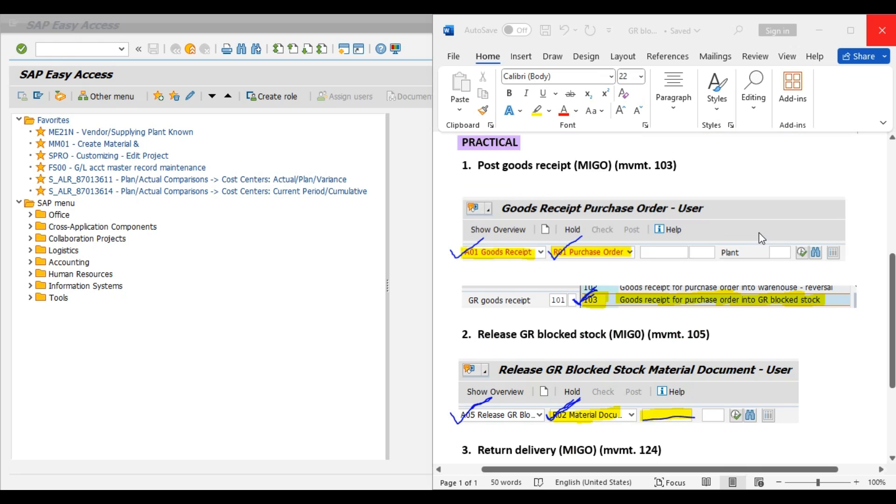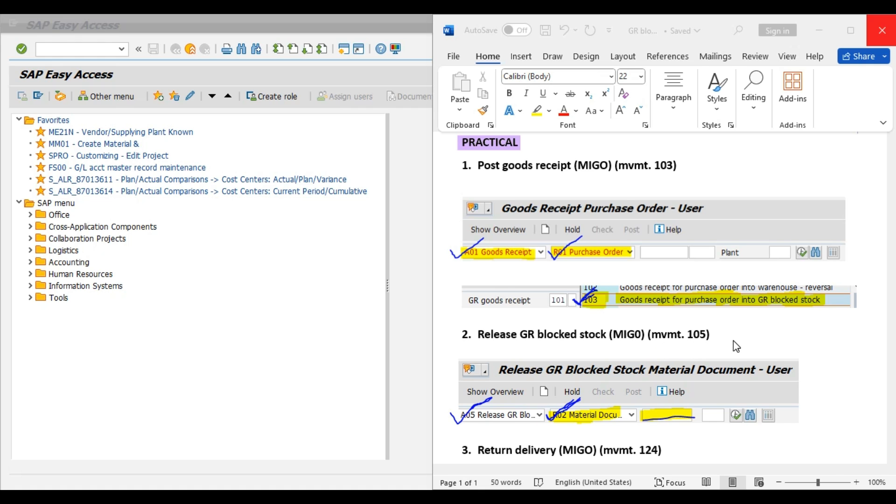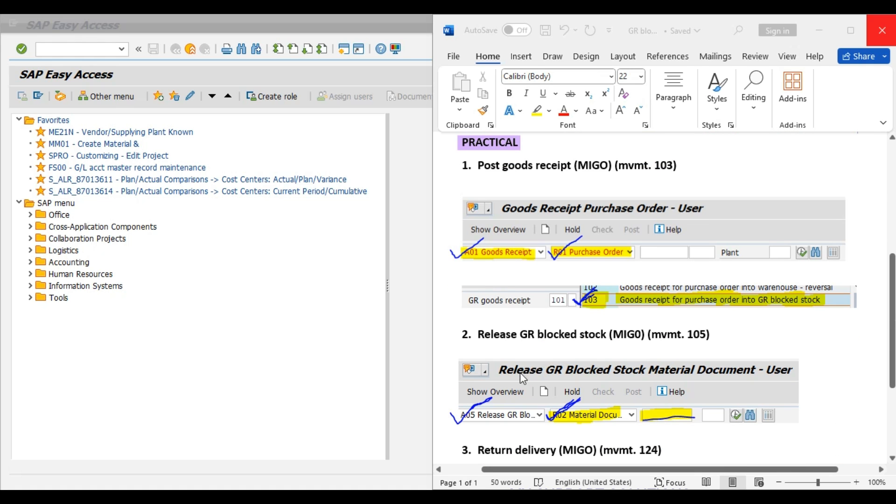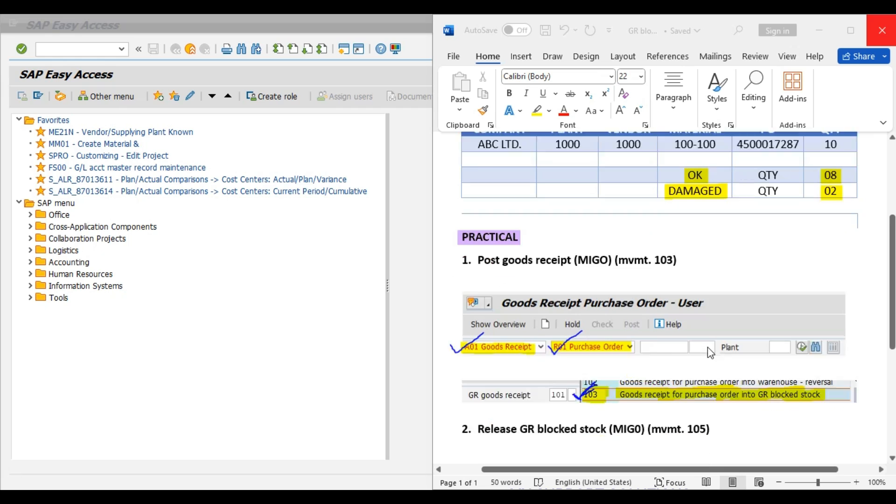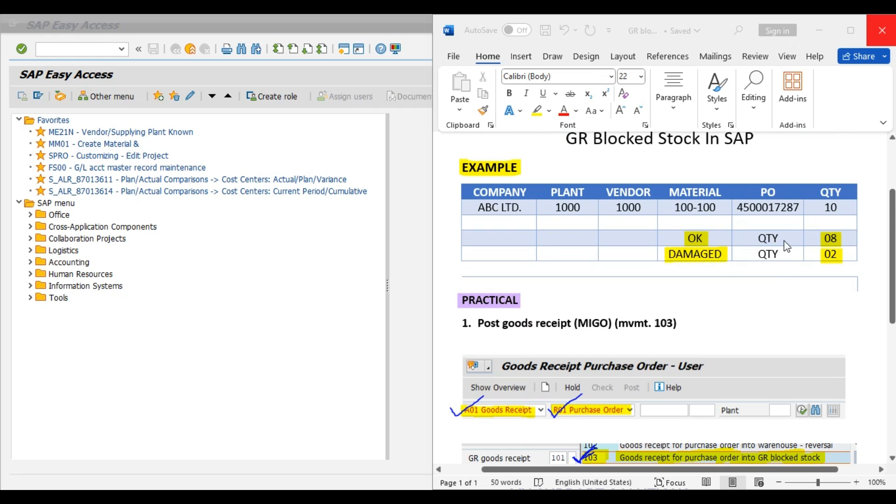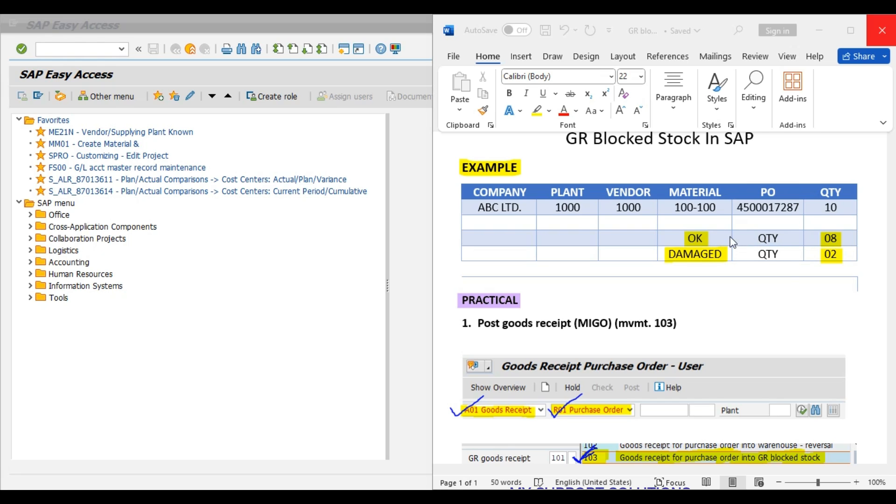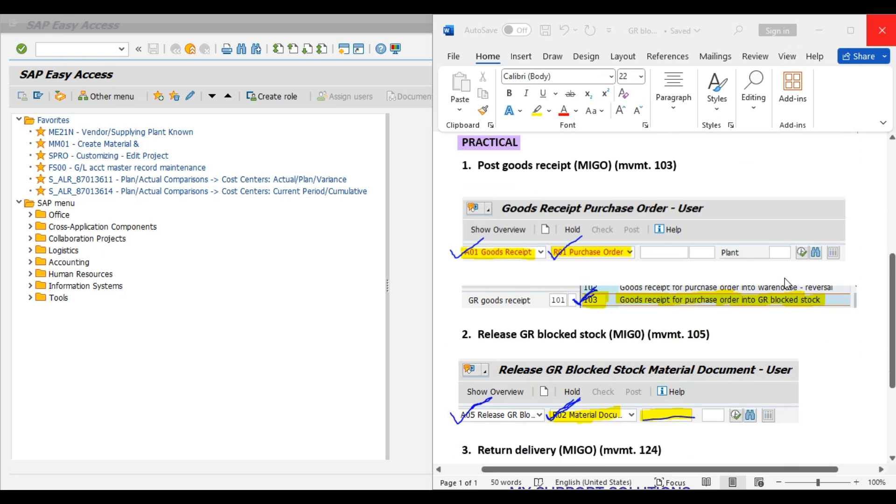In our second step, we will release the GR block stock in MIGO transaction code itself, but we will use movement type 105. Here, we will release this GR block stock for 8 quantity. Out of this 10 quantity, we have found 8 quantity or 8 pieces are in good condition or okay, which we can sell to our customer. Second step will be release GR block stock, movement type 105.